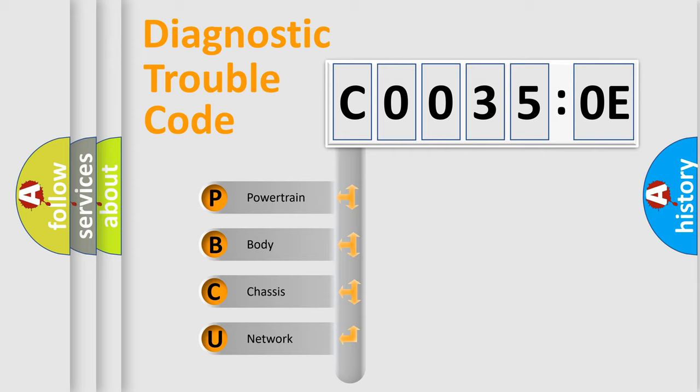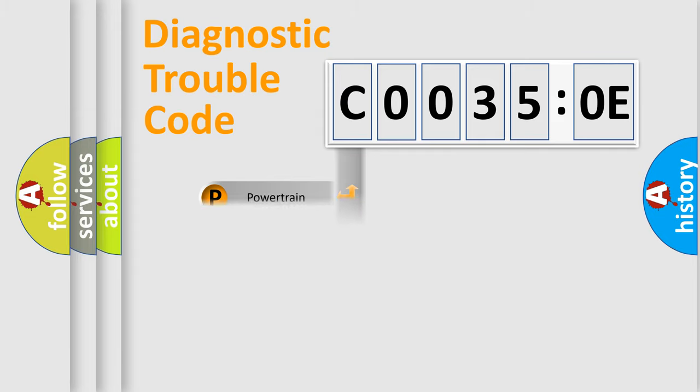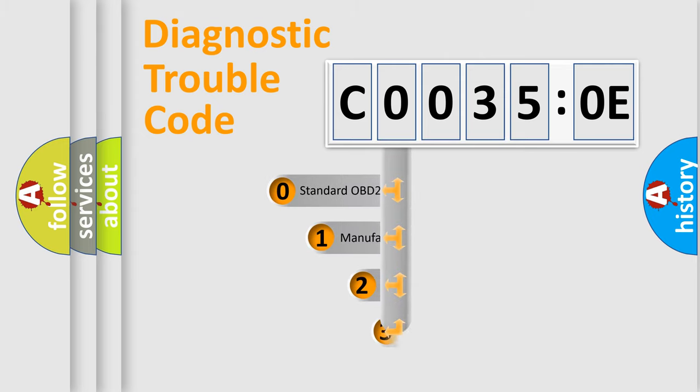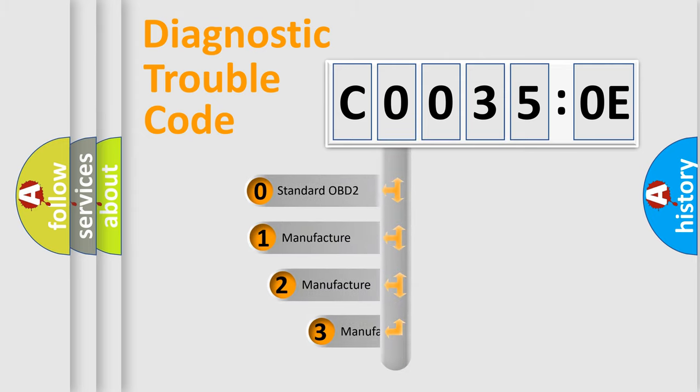We divide the electric system of automobile into four basic units: Powertrain, Body, Chassis, and Network. This distribution is defined in the first character code.